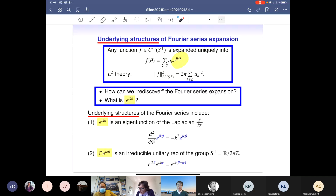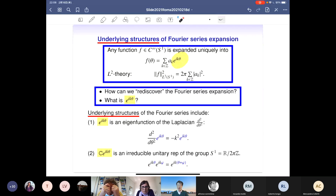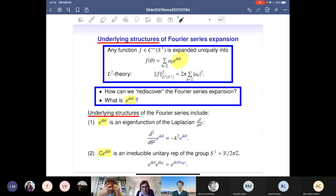Another viewpoint is more algebraic: we may regard the circle as a group — an abelian group — and then this algebraic relation given by multiplication corresponds to summation. This is nothing but a one-dimensional representation of this abelian group, and this is considered as an underlying structure of the Fourier series.